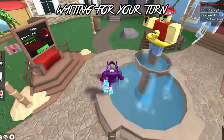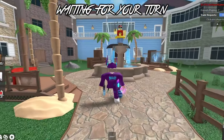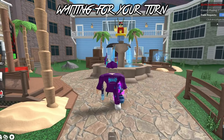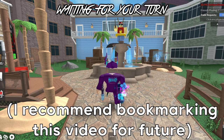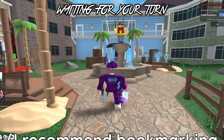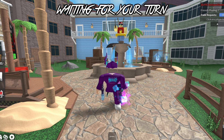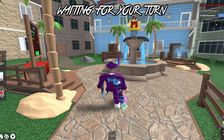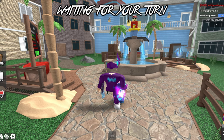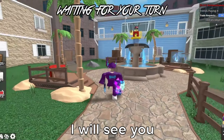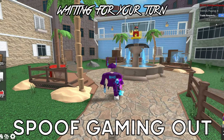One important note: this cursor will reset whenever Roblox updates, and Roblox updates fairly often. So once you notice your cursor has been reset, just come back to this video and do the same process again. The more you do it the faster you'll get. When Roblox updates it resets all the files back to default. Thanks so much for watching — I'll see you in the next one!